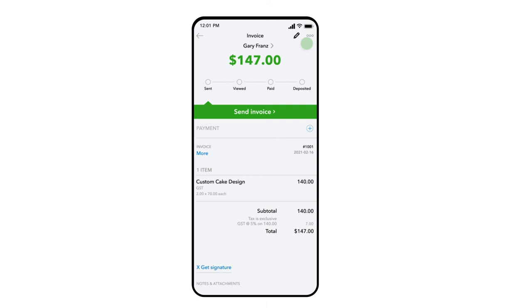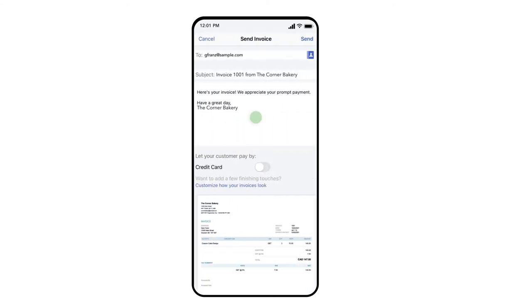Let's select Send Invoice. Here we can see QuickBooks brings in the customer email address as well as providing the subject line and email message to the customer, which you can customize if you would like.